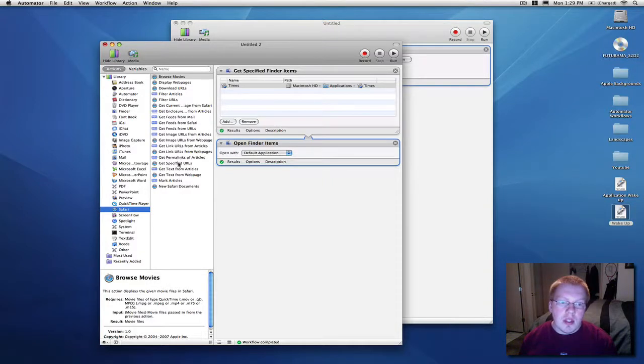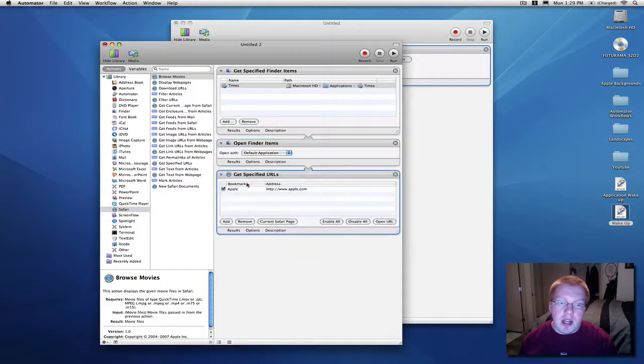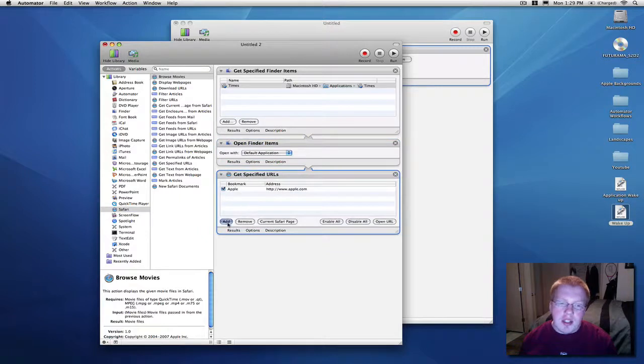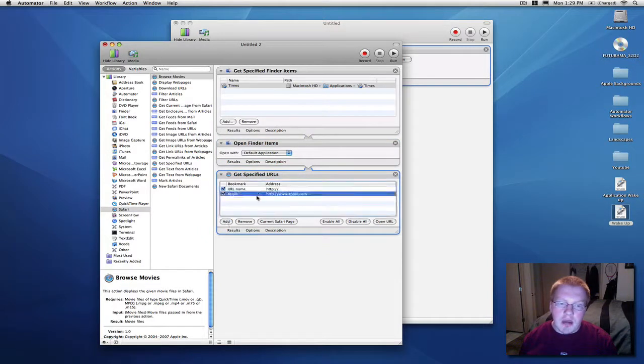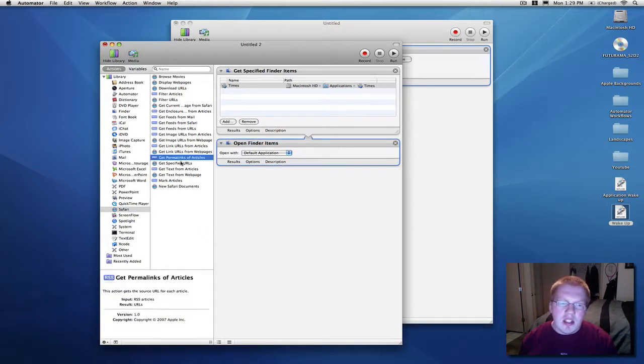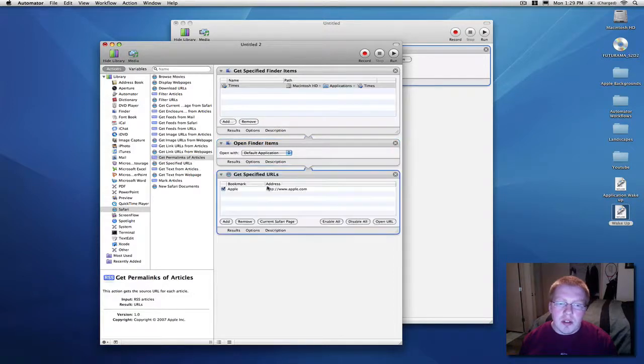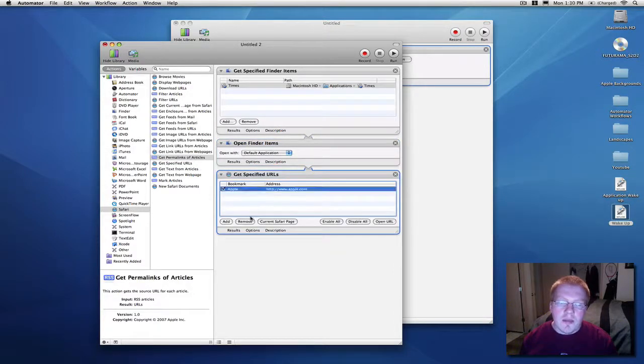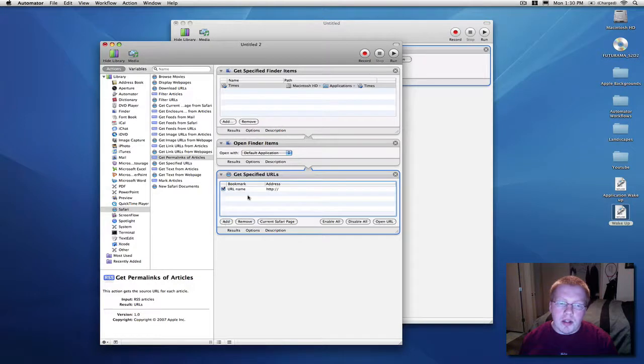So, easiest way to do, just get specified URLs. Apple is just kind of a default, you can get rid of it. I'm going, don't hit delete, I do that all the time. Just gets rid of the whole stinking thing. So, remove it.